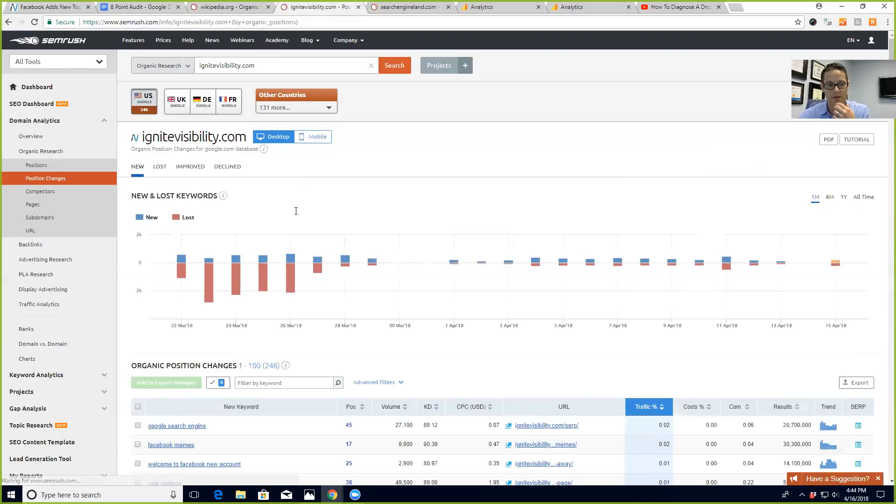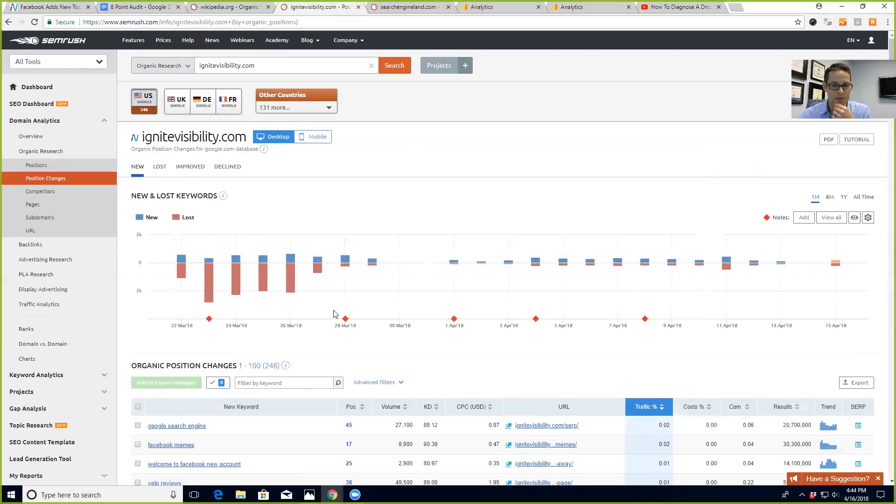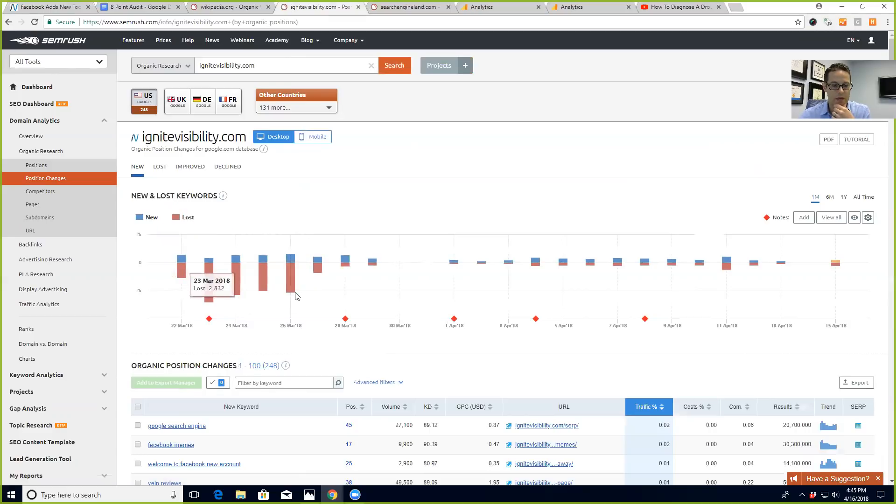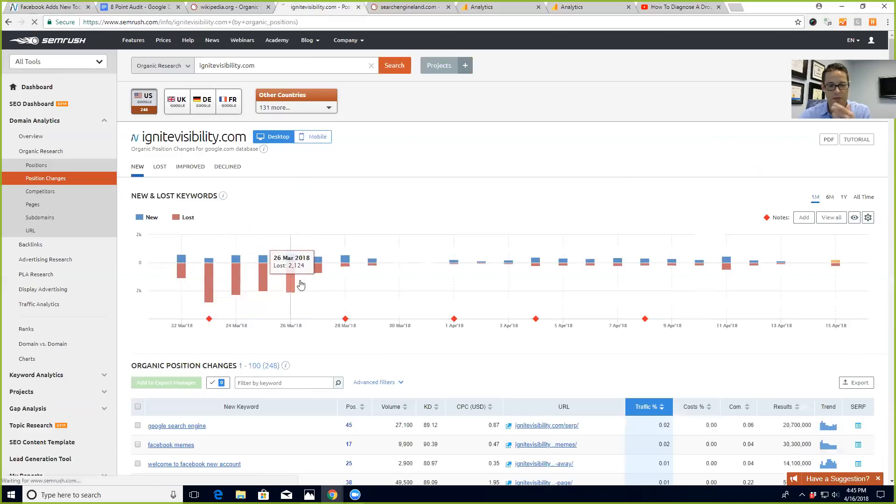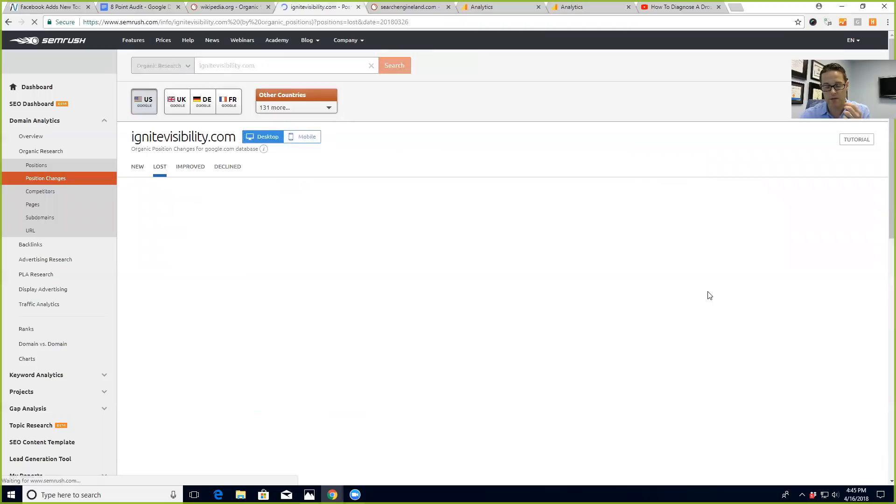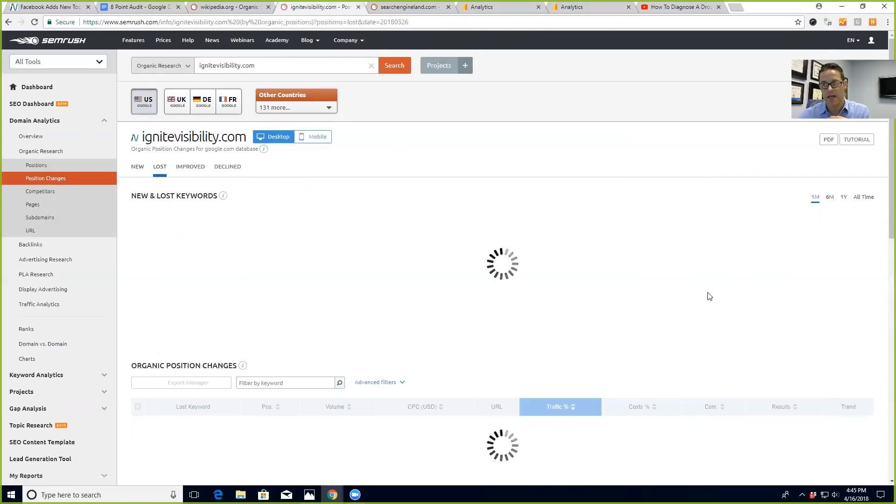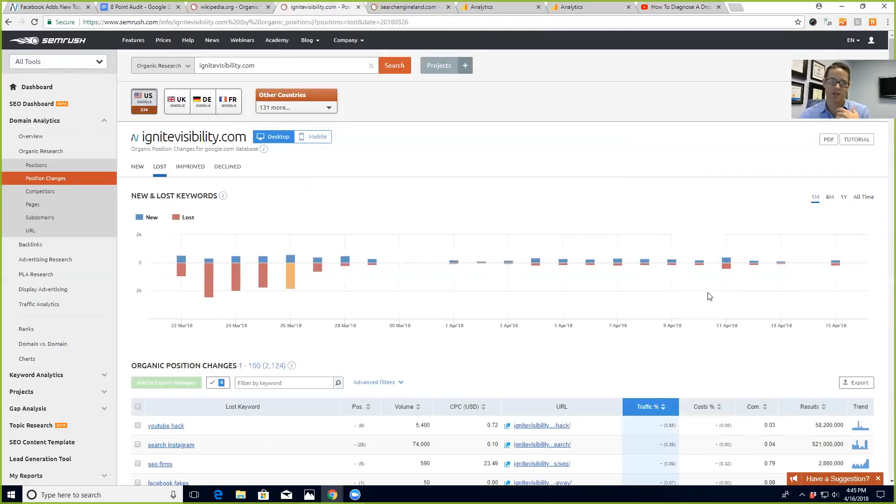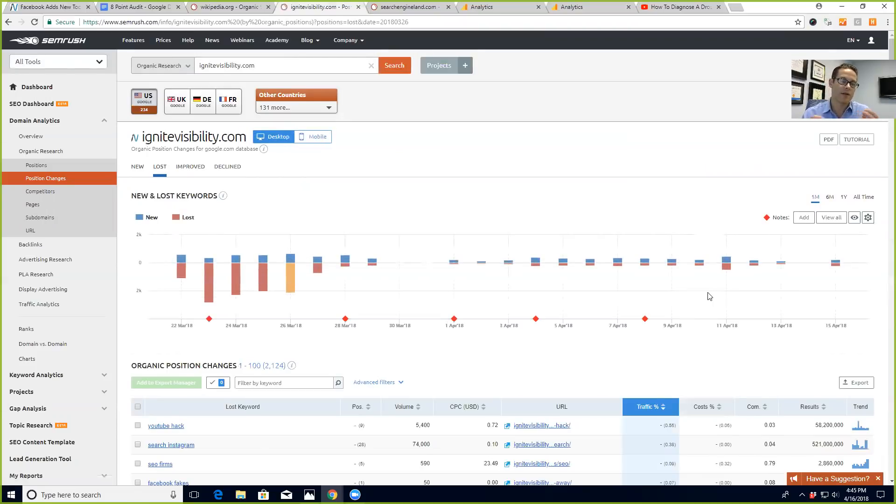look at that history over time. What you can see is we lost a lot of keywords following that March 7th update. So I'll click into it and take a look at it. And again, you're wondering was this a tracking issue with SEMrush or was it actually the Google update? So you always want to go down and spot check that. So 'top SEO company' - they're